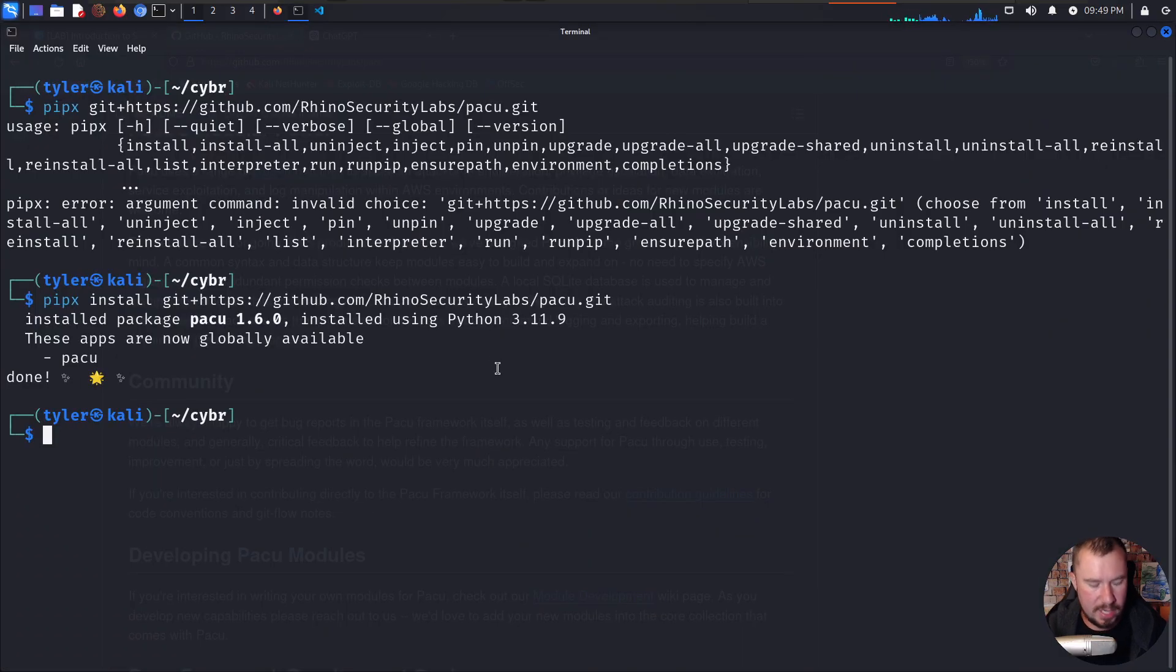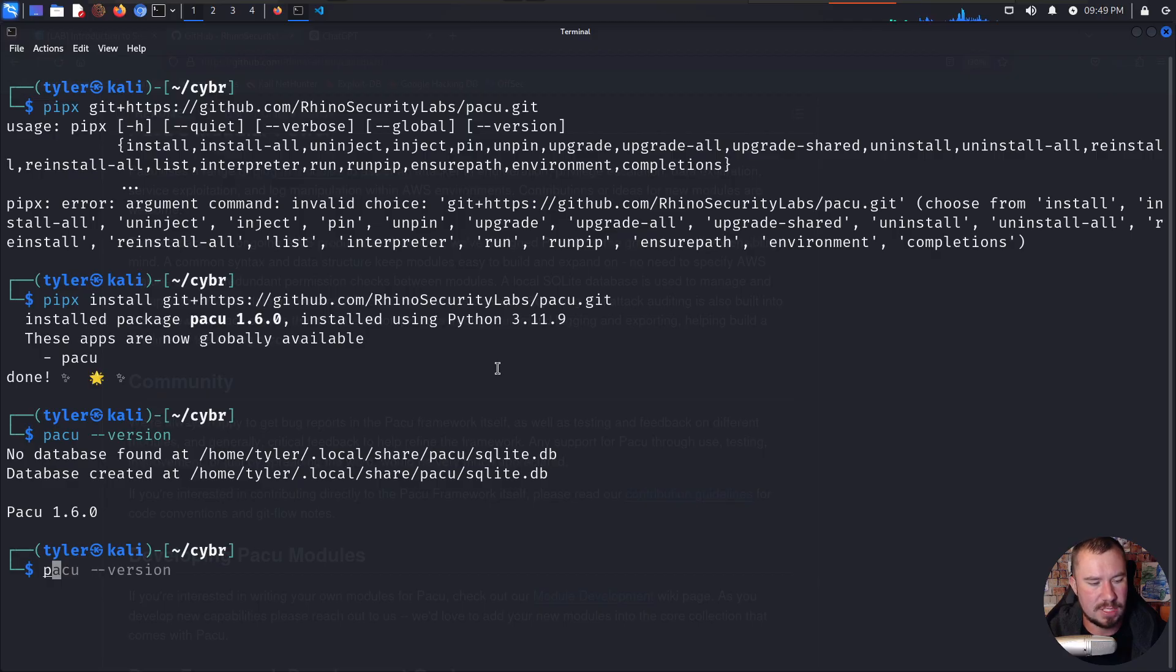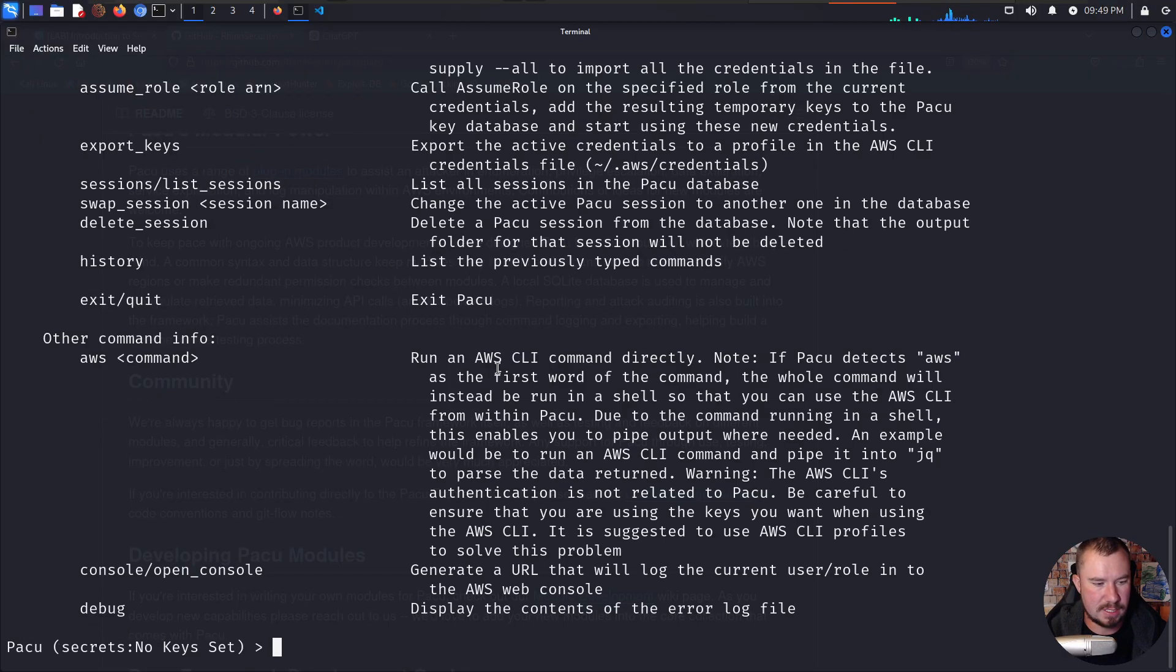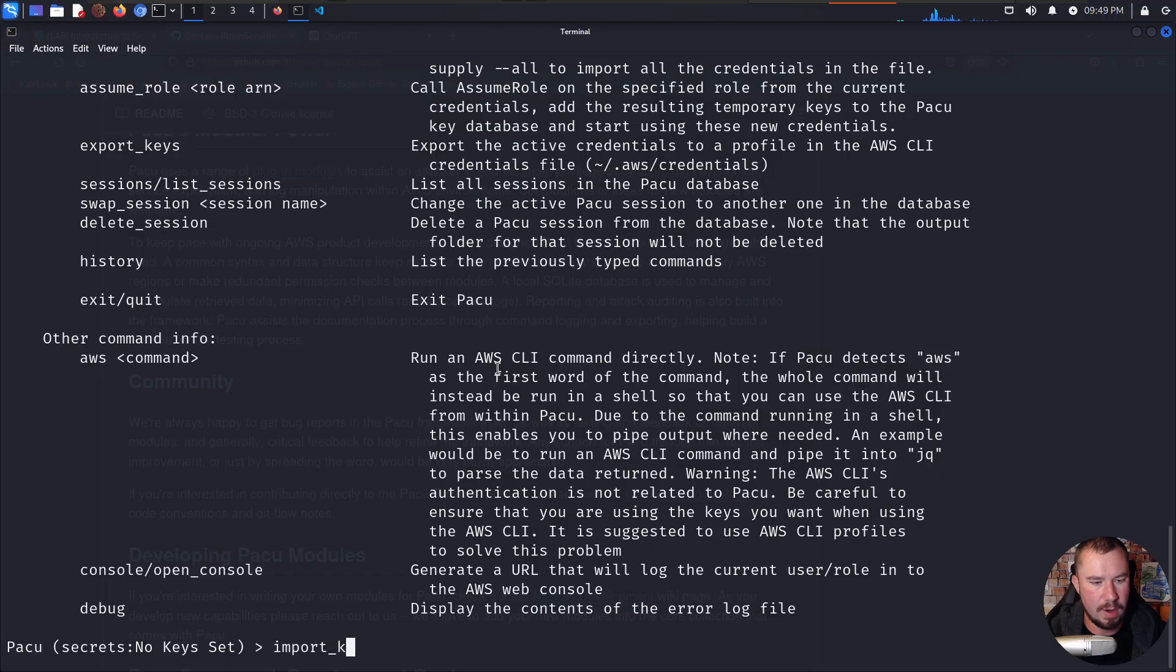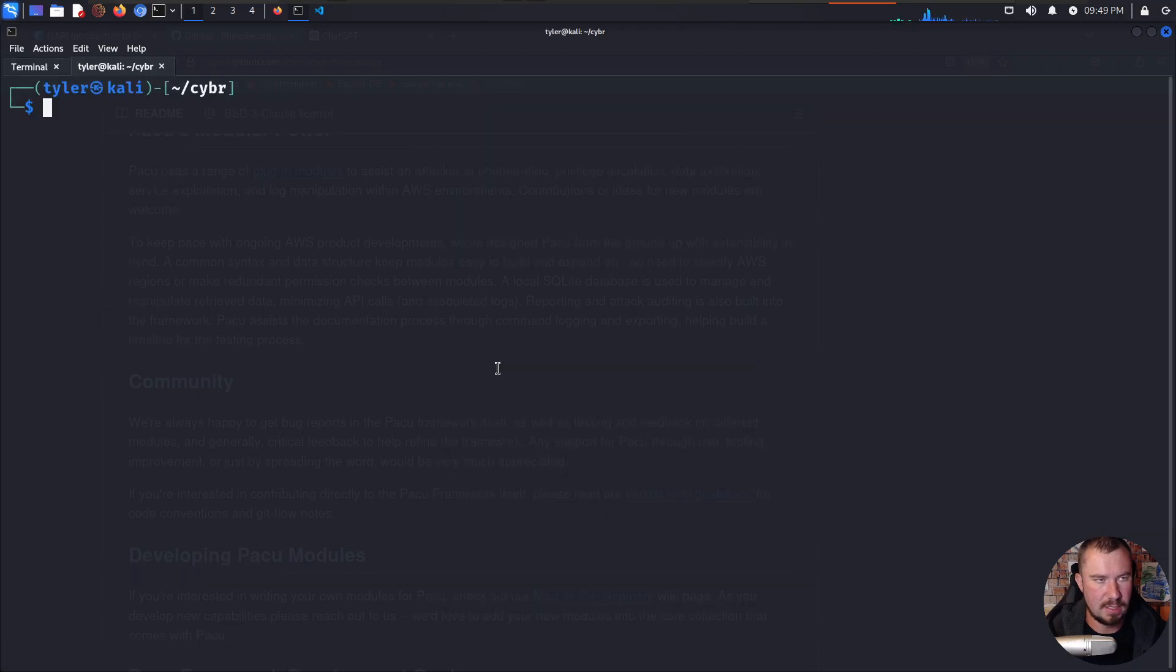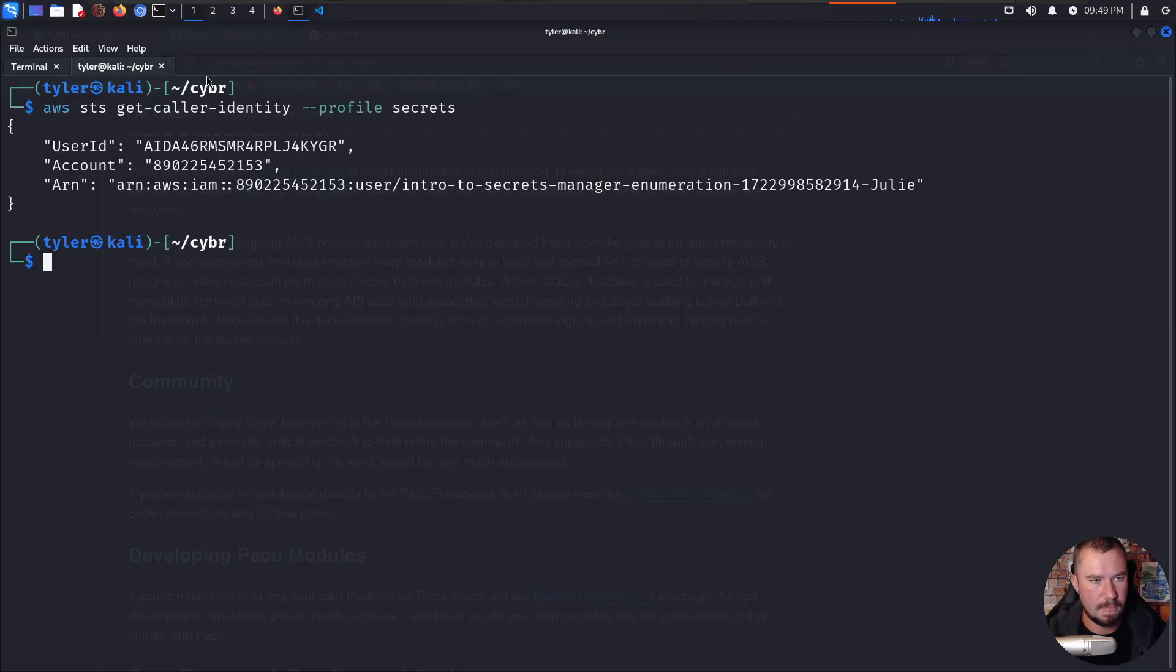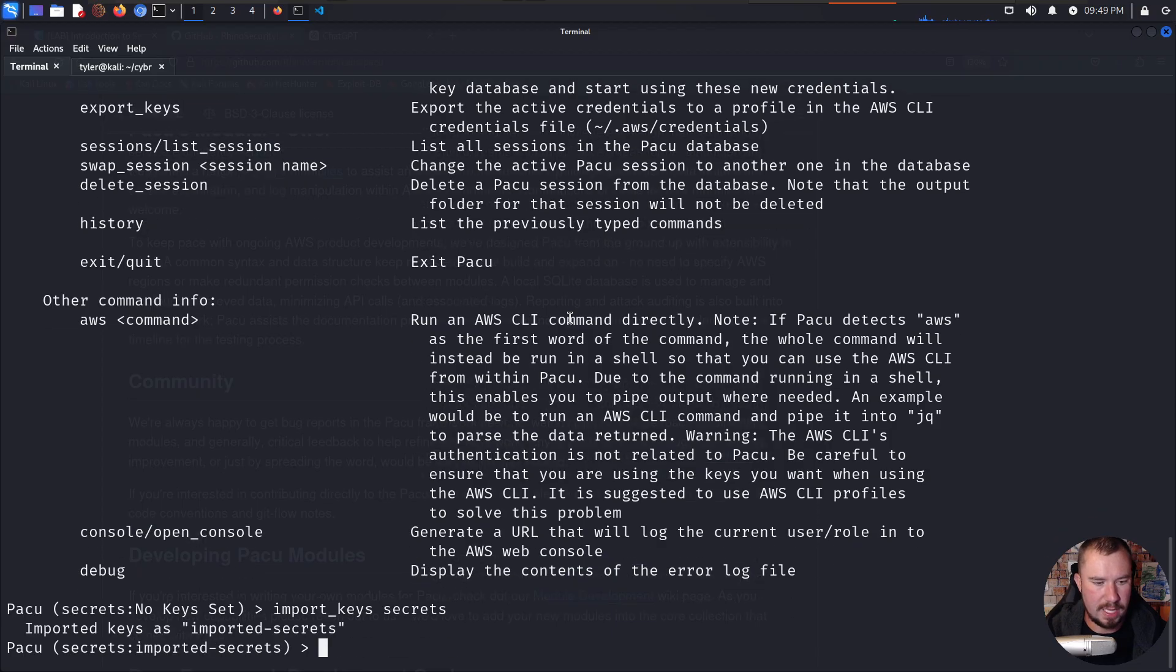So here it is. If we do Pacu version, we see that it works. No database found. We created a database. So now I am just going to run Pacu. We'll call this session Secrets. And now what we need to do is import our keys. So remember, we created a profile called Secrets. So we can do that. Import keys. Was it secret or secrets? Let's do AWS STS get caller identity secrets. And it was Secrets. Beautiful. So we'll do import keys secrets.